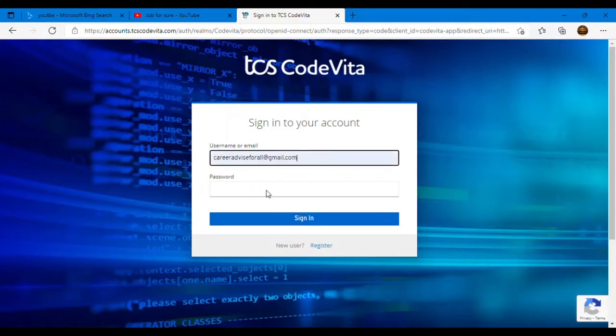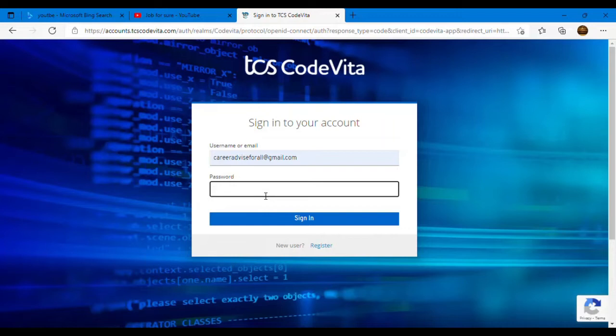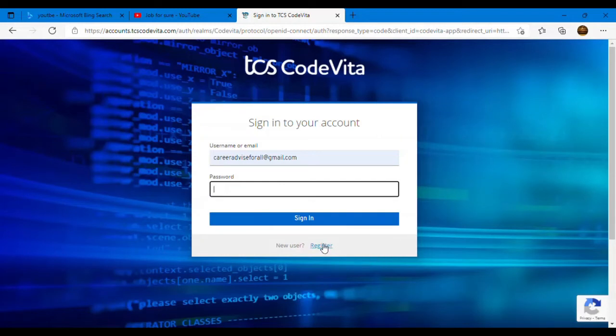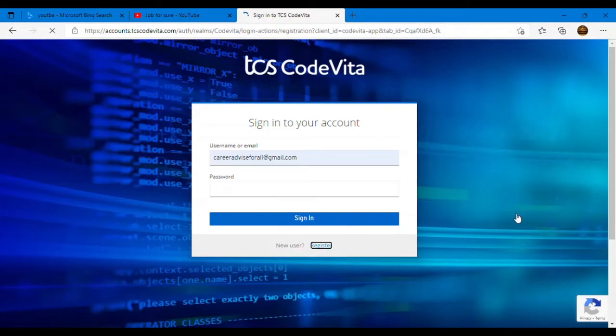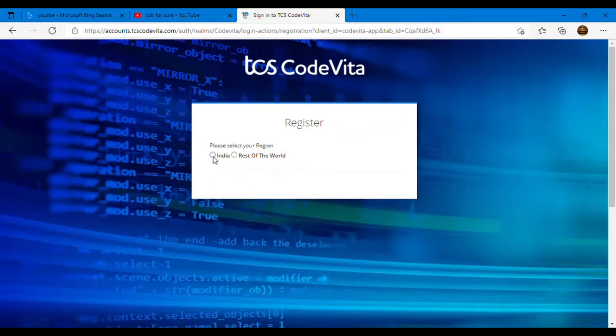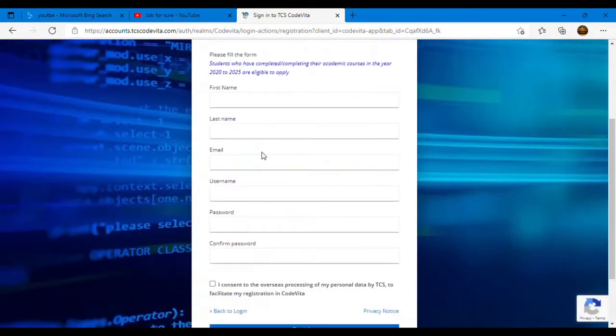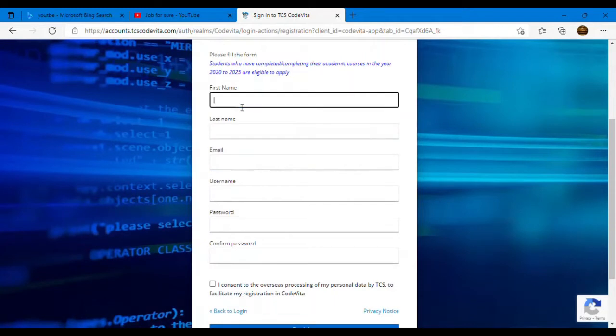Guys, step by step process I'm going to tell you. So you need to follow only the simple steps. First you need to select your username or your email ID, then you need to set your password. If you're already registered, like previously last year if you registered in TCS CodeVita, then you need to use your email ID and password. Otherwise if you are a new user, if you're doing registration for the first time in TCS CodeVita contest, you need to click on register. You need to click on register and then you need to select your region.